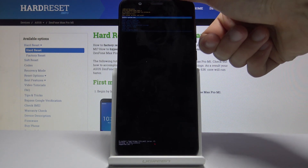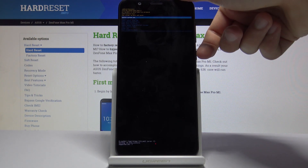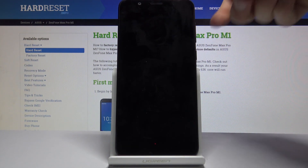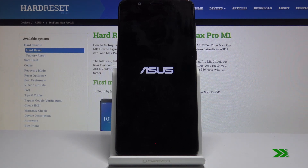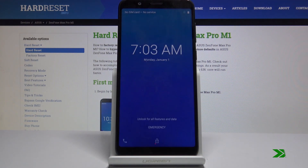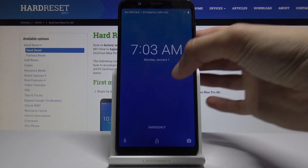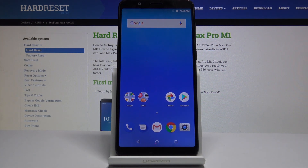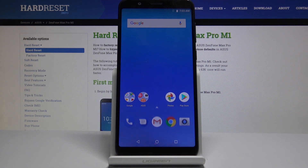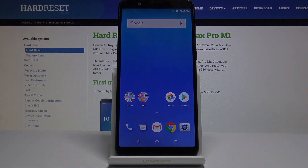I'm just going to select reboot system now and confirm it with the power key, and the device will boot back into the Android system — and as you can see we're back in Android. So that is basically how you access recovery mode. If you found this video helpful, don't forget to hit like, subscribe, and thanks for watching.